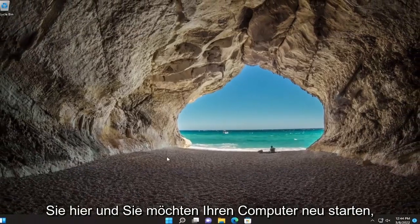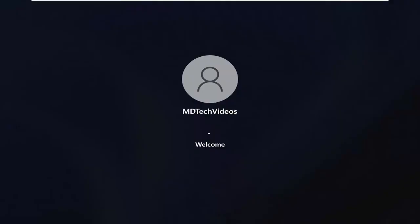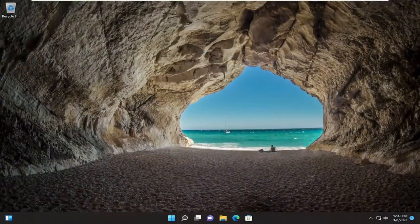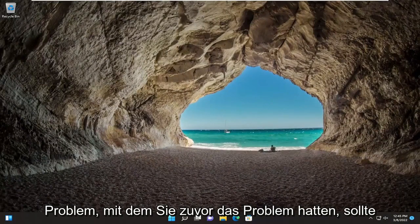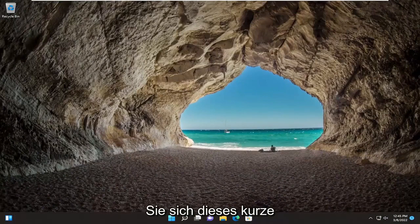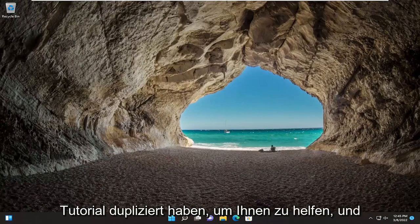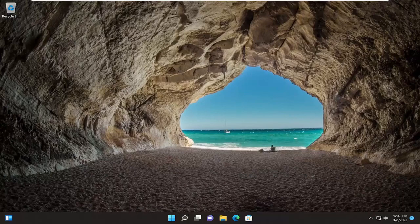Okay, so once that's done, close out of here, and you want to restart your computer. And there you go guys — hopefully now if you attempt to run the installer for whatever application you were having the issue with previously, the issue should no longer be present. So as always, thank you guys for watching this brief tutorial. I do hope I was able to help you out, and I do look forward to catching you all in the next tutorial. Goodbye.